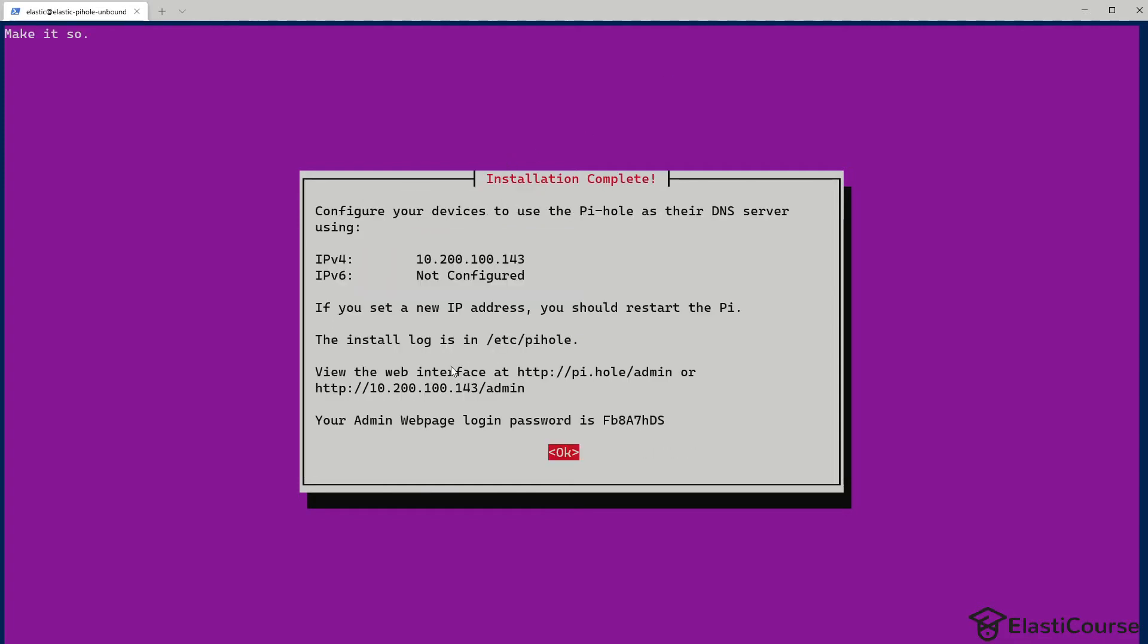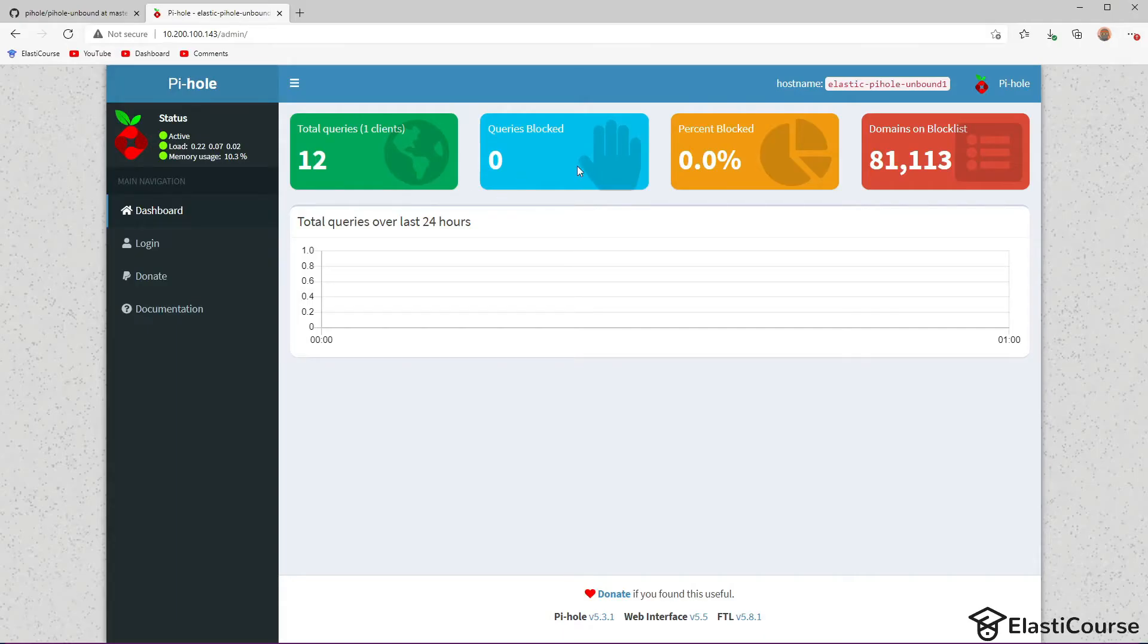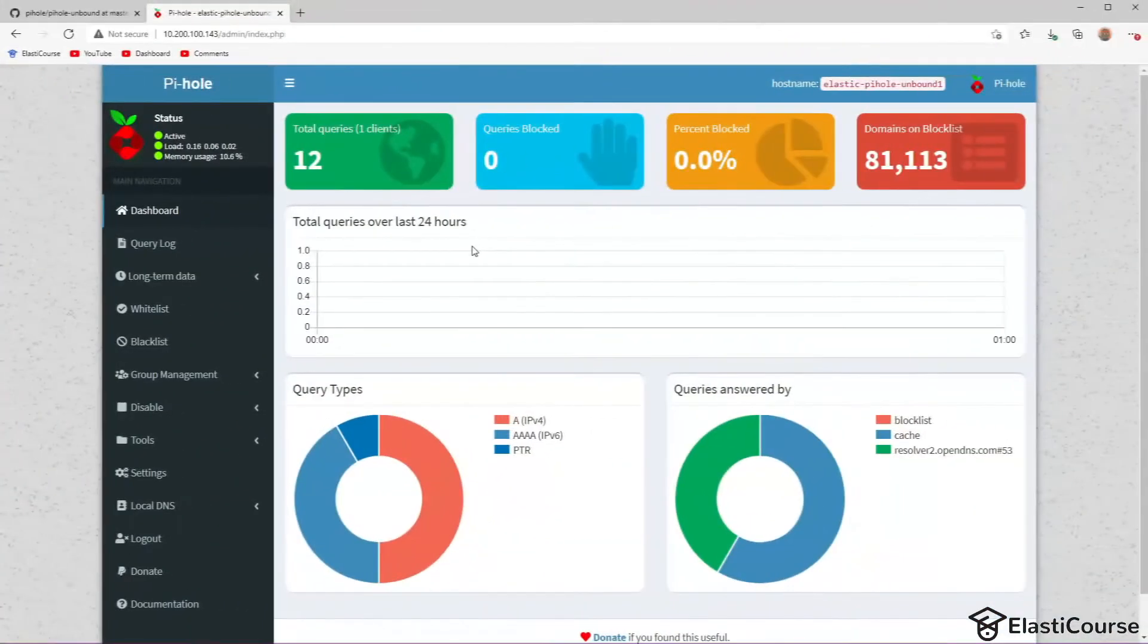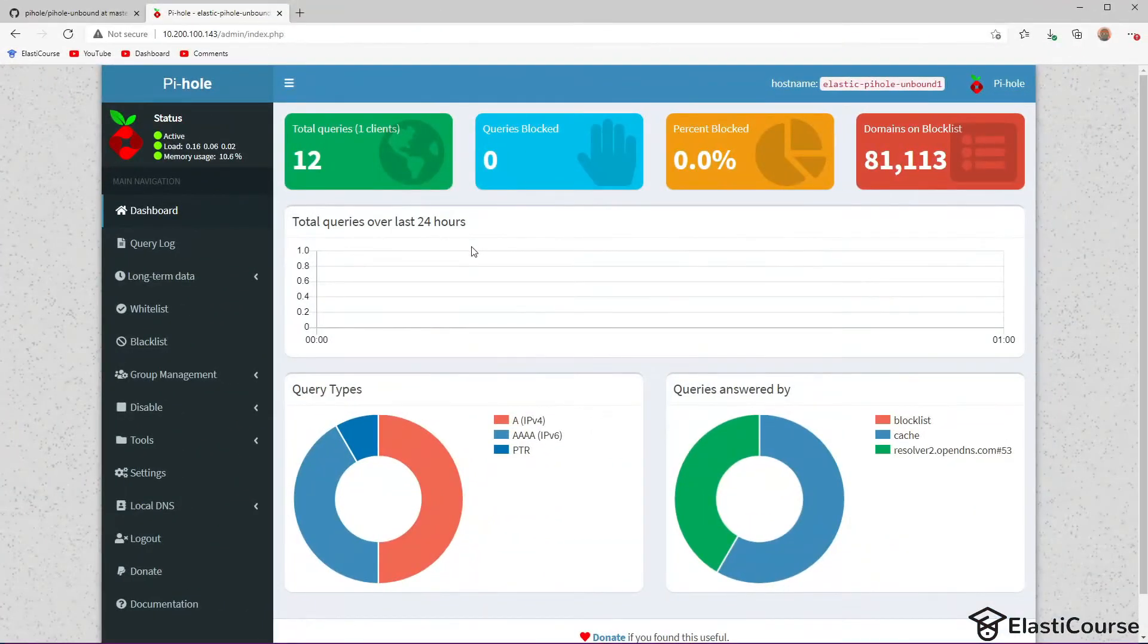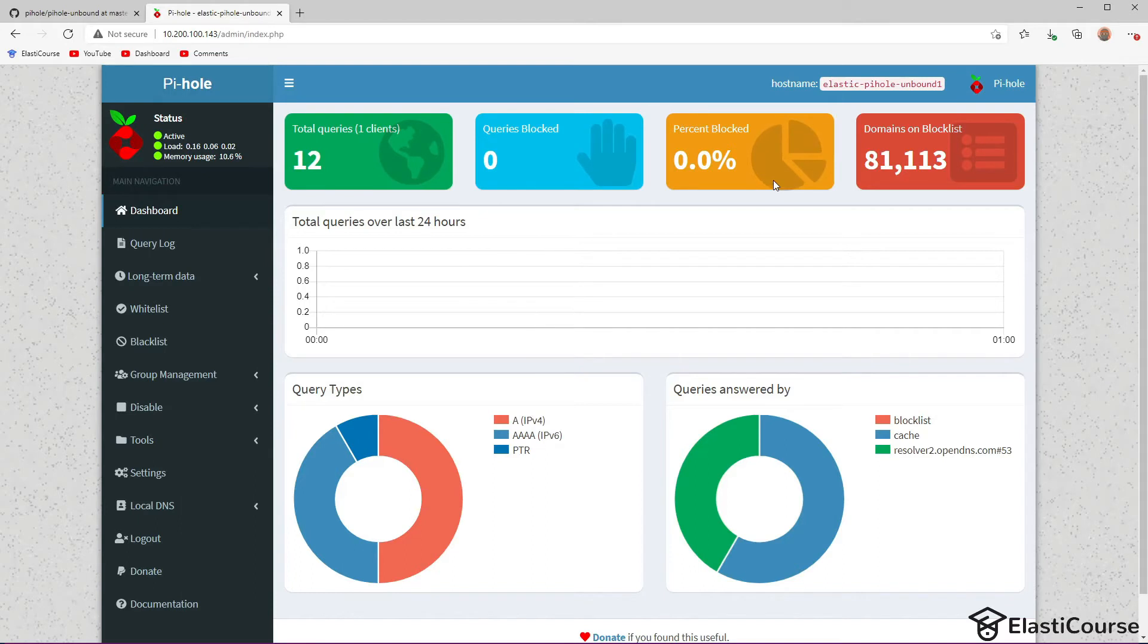It's asking me to log in using 10.200.100.143/admin. So I'm going to copy this in the URL and let's see if we can access the GUI. So now I'm inside the Pi-hole admin panel and we can try to log in using the generated password. Make sure you keep track of this or change it in the future. Right now we don't have any clients connected to the Pi-hole for blocking ads and trackers. So that's why you see queries blocked and all the numbers are quite low right now.